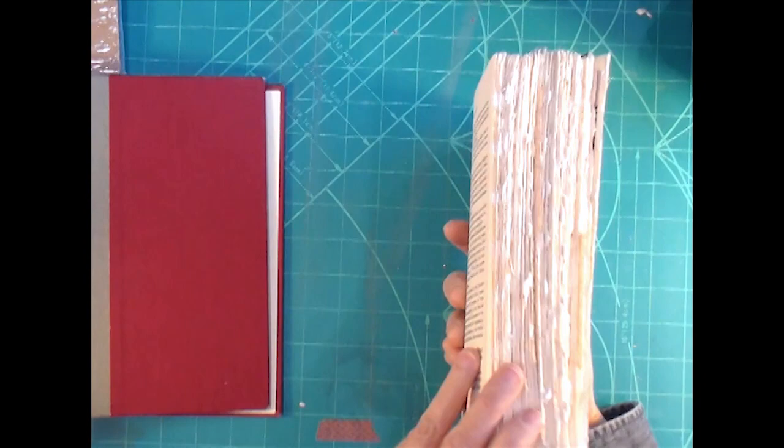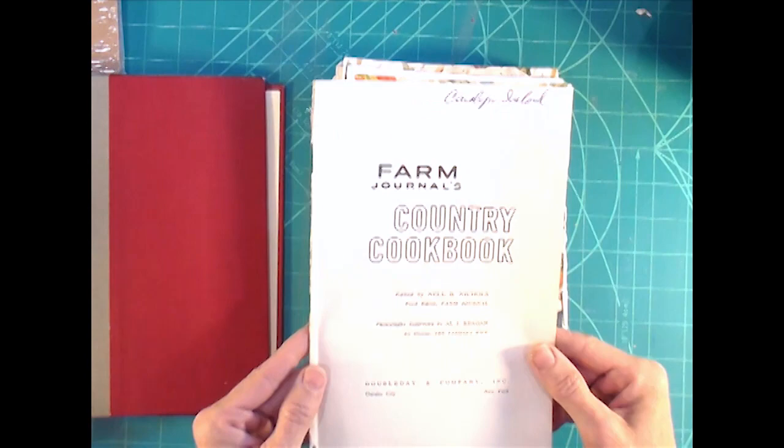Hey everybody, it's Angela and I'm going to alter this cookbook today. This is one a friend was going to donate to Goodwill so I snagged it.